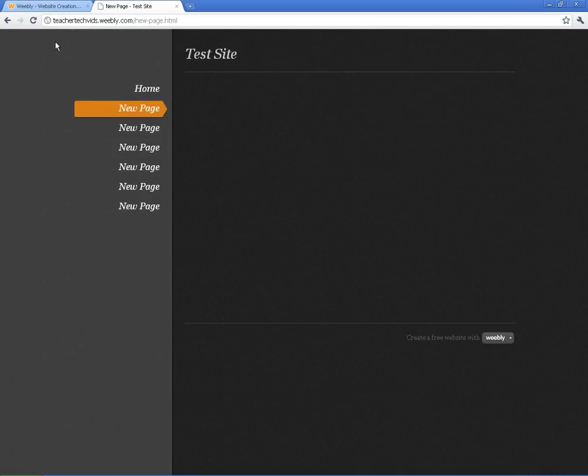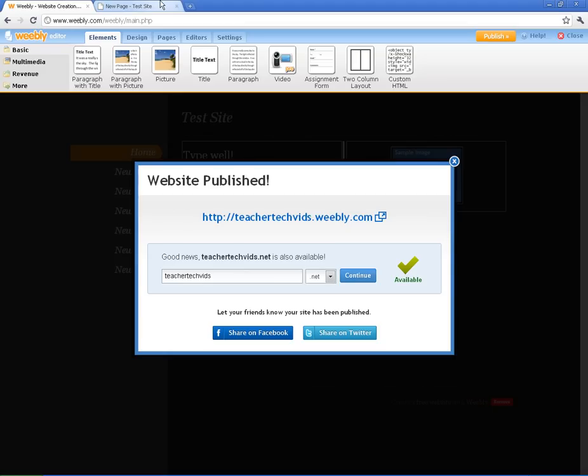So that's it. It's very simple. Teachertechvids.weebly.com. Your kids can have their own sub domain, which is really cool. And it's really easy for them to create.